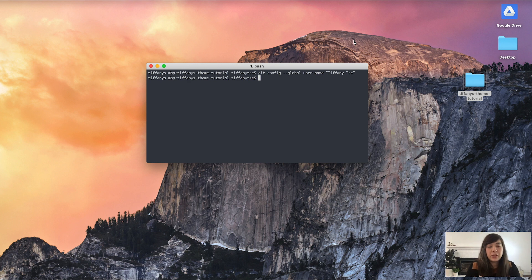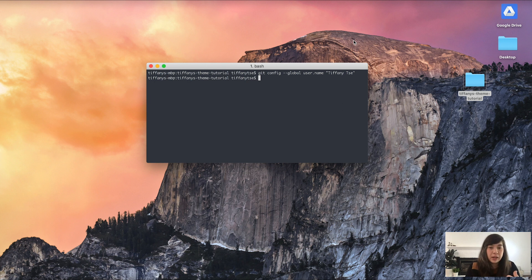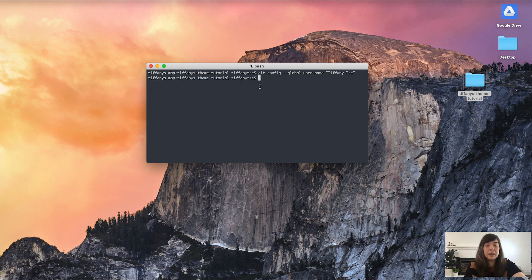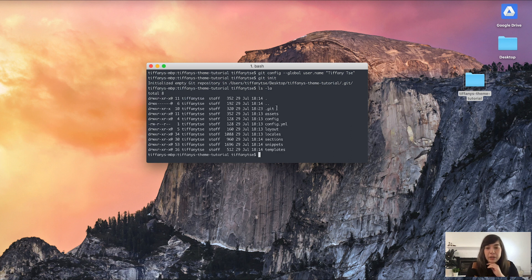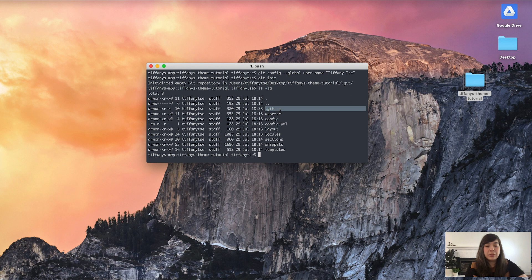The first thing we're going to do is initialize our local theme directory with Git — we want Git to start watching and tracking changes we make to the theme files in this folder. Right now I am currently in the folder, as I can see in my terminal window. Once I'm inside my theme directory, I can type in git init and just hit enter. You'll see a return message that says 'initialized empty git repository.' If I type in ls -la and hit enter, you can see that a hidden .git folder was created — that hidden folder contains all the information about your project that Git needs to work.